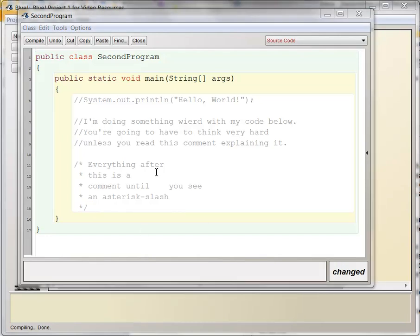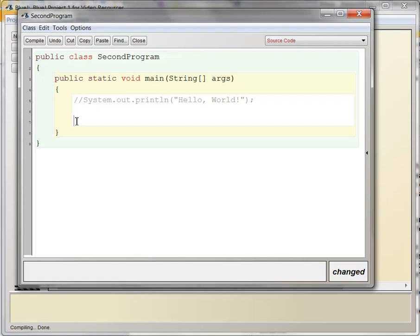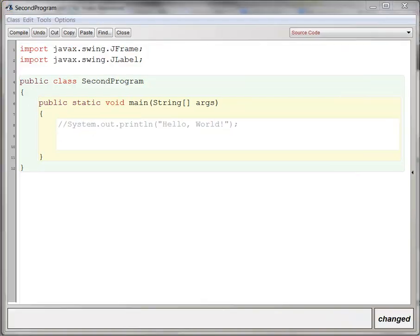So anyway, these are the two different kinds of comments that you might find. In this case, all I'm doing is saying, hey, I don't want this code to count, but I don't want to delete it either because I might want to refer back to it, or I might decide that I want to use it later.